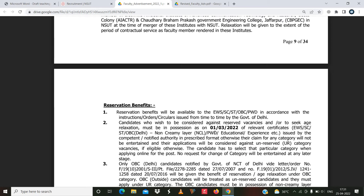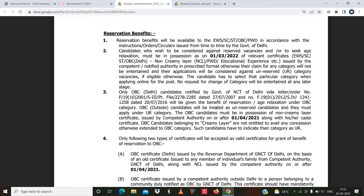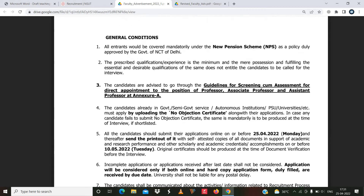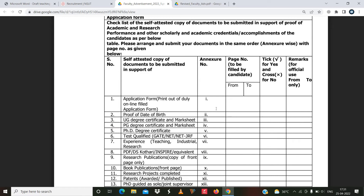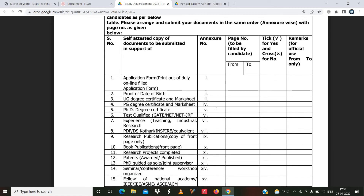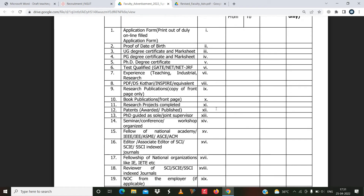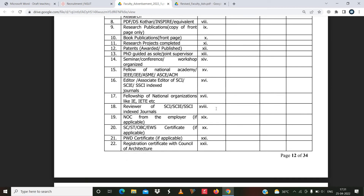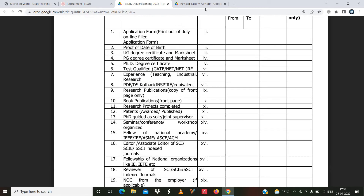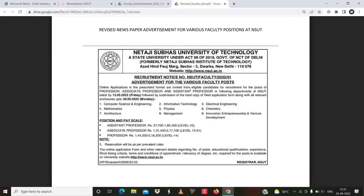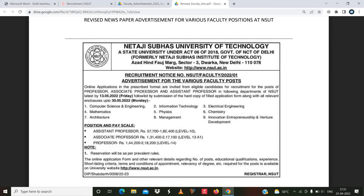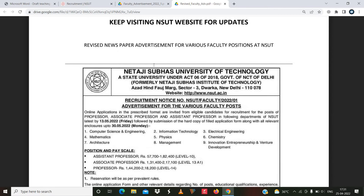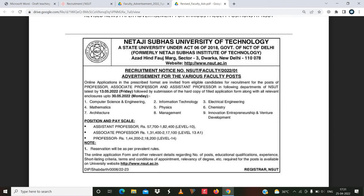Please go through the complete notification. If you are eligible, you can apply. There are a huge number of vacancies mentioned. I am not going to tell you all this information because the video might be long, so I will put this notification in the description box. You can go through that, and you can check the date mentioned in the advertisement regarding up to which date you can apply.